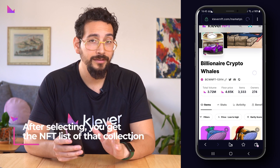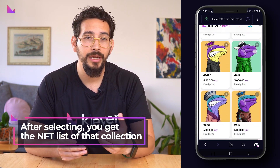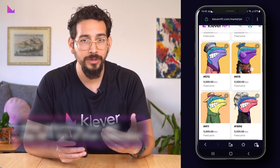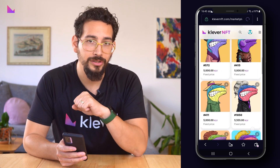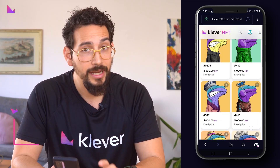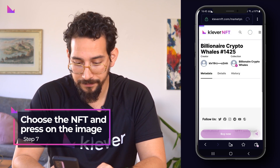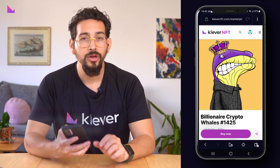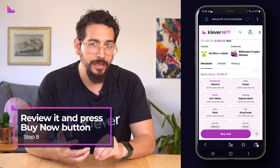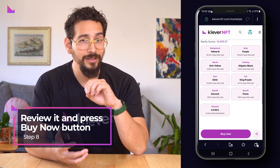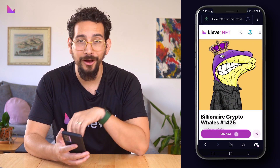After selecting the collection you want to buy your NFT from, you get a new screen with the listed NFTs from that collection that are on sale. Find your desired NFT and press on the image of the NFT. You can review all the details and when you have zeroed in on the NFT of your choice, then press the button buy now.